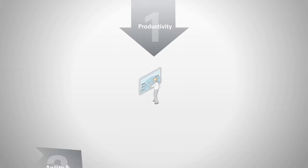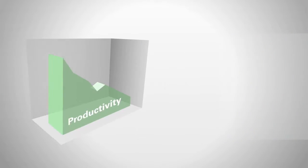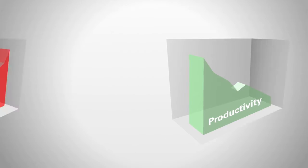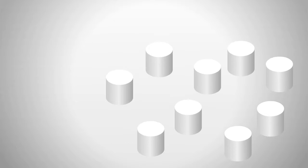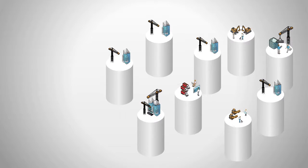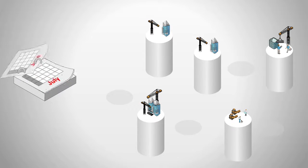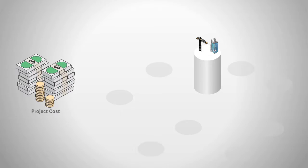Let's begin by exploring the top three challenges that confront construction project stakeholders. First, construction projects suffer from lagging productivity and a high rate of failure. Industry averages show that 9 out of 10 construction projects either miss their delivery dates or go over budget.